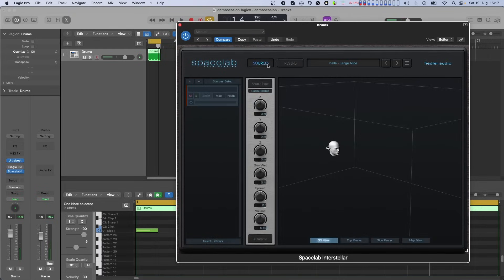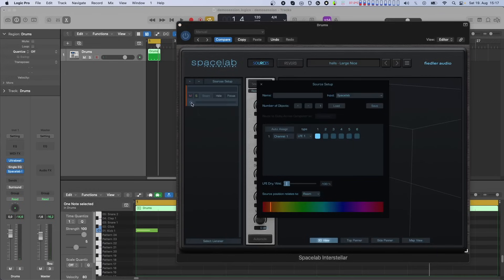Alternatively, you can select a speaker layout fitting your needs containing one or two LFE channels.